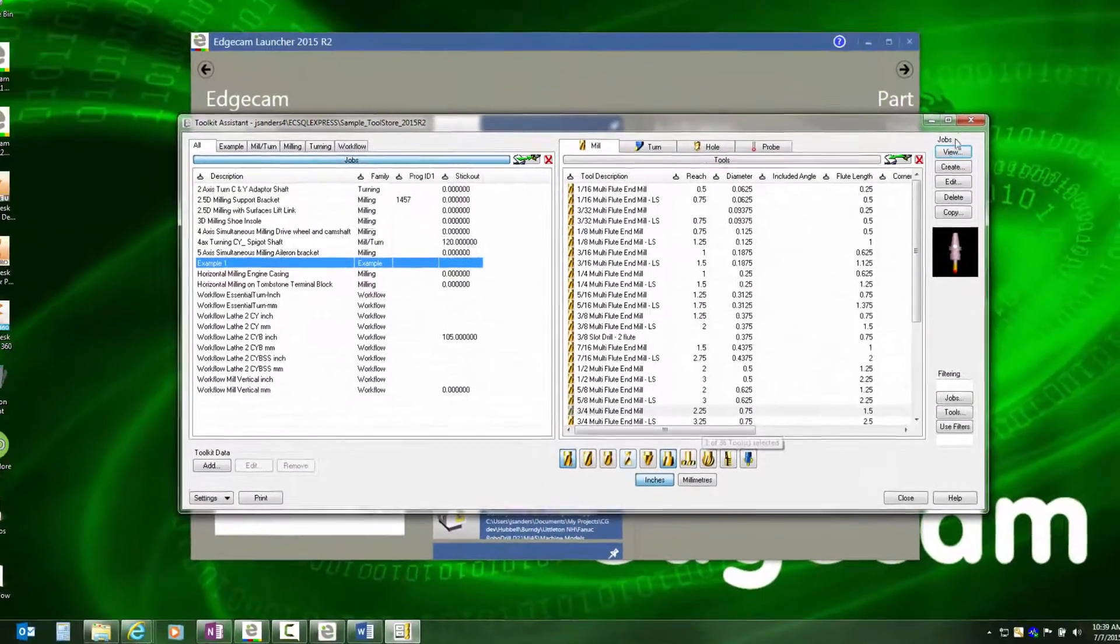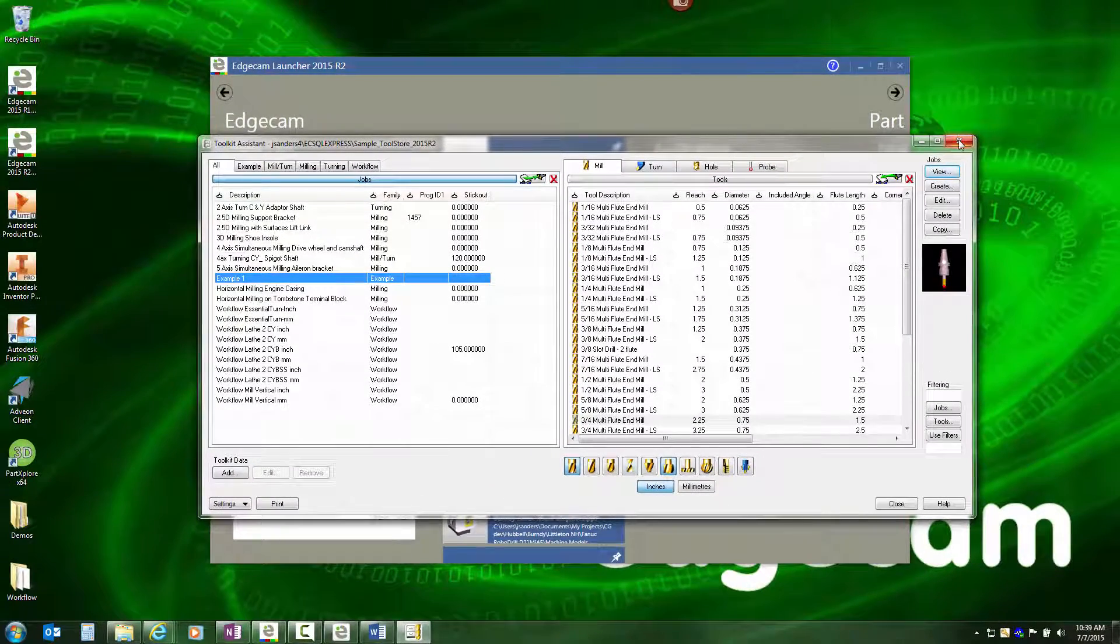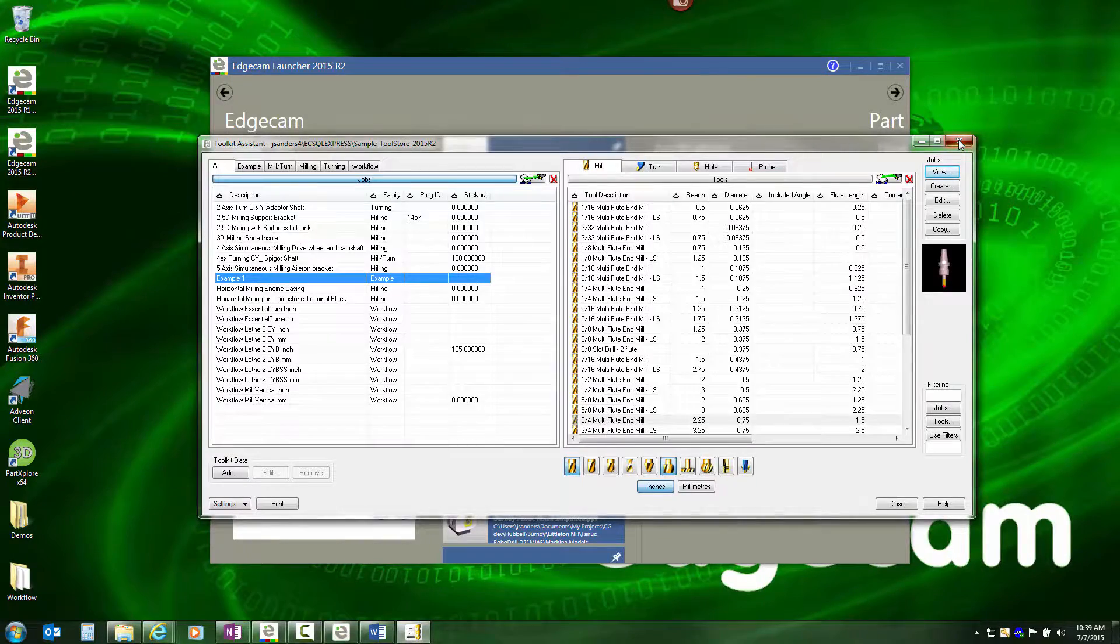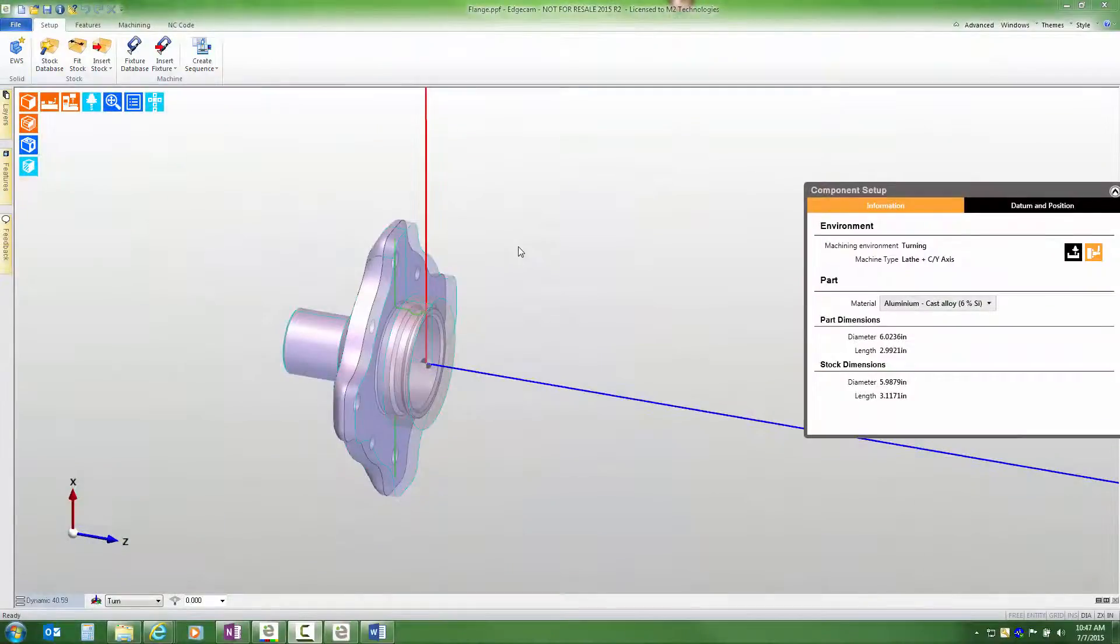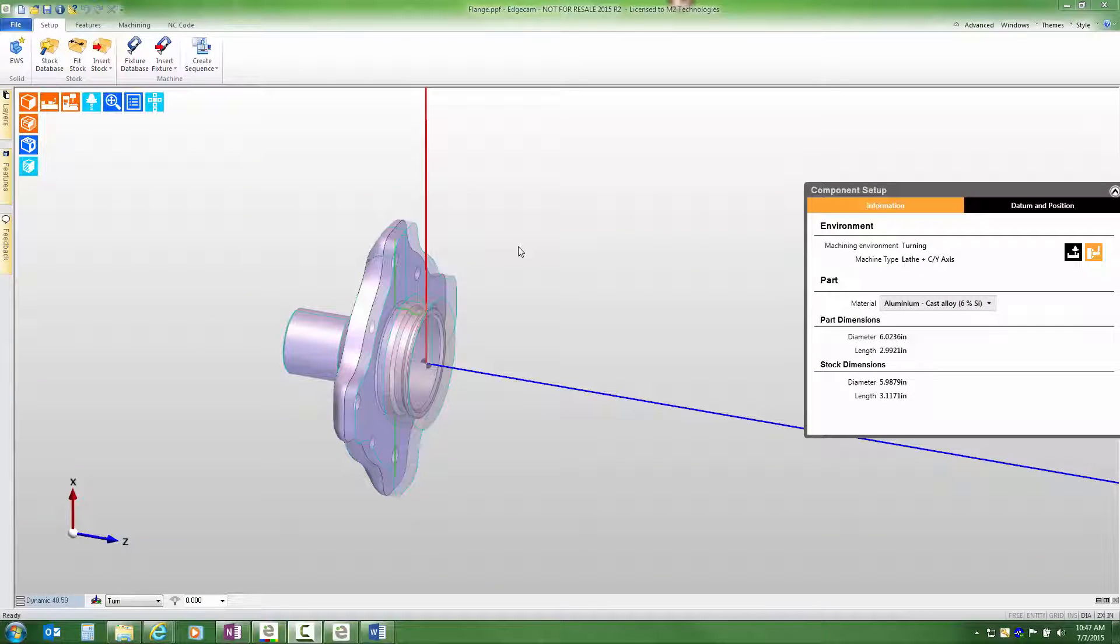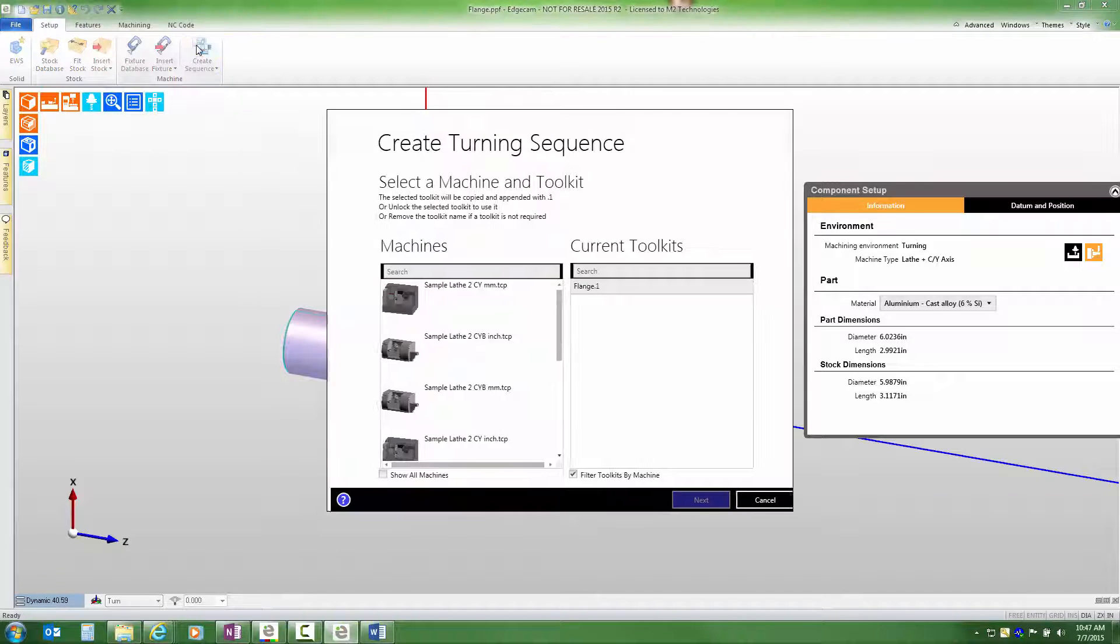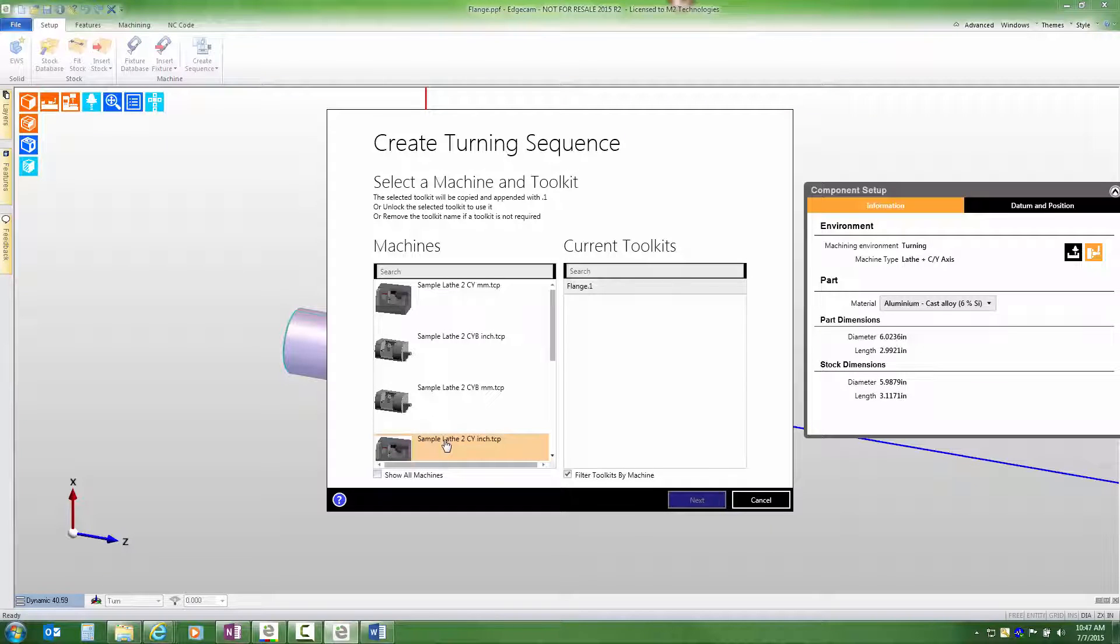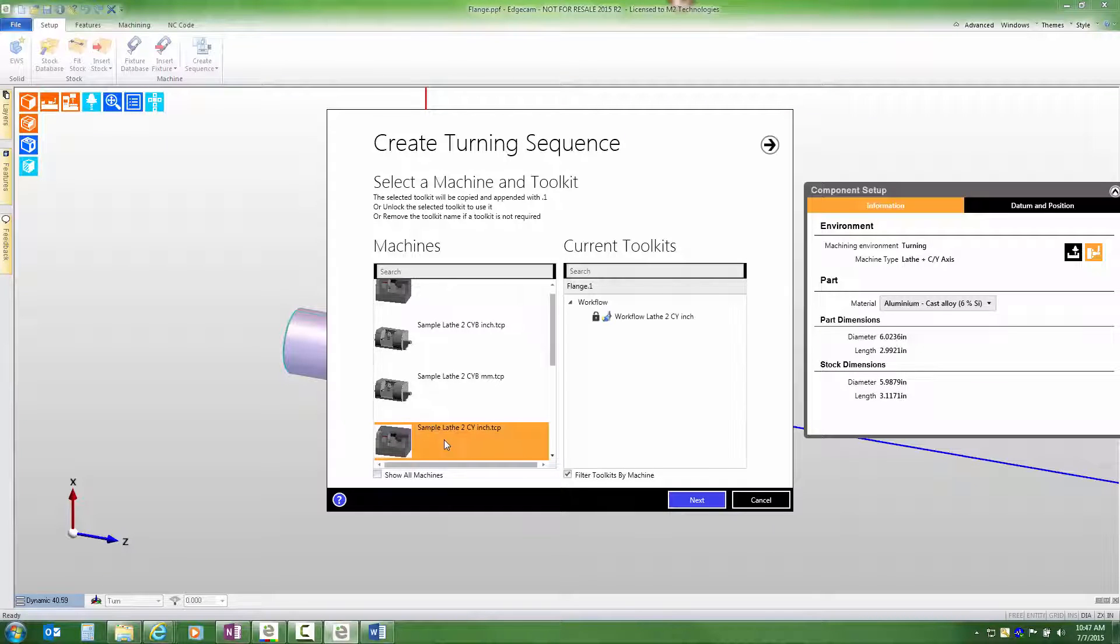Now that we've explained how to manage job kits, let's go look at how to use them within Edgecam. We have a part open in Edgecam workflow that's been prepared for machining. Stock's been created using a casting of the part and we're going to be doing some turning operations on it. We're going to begin by creating a sequence and the first page of the create turning sequence dialog allows us to select a machine tool and then the toolkit.